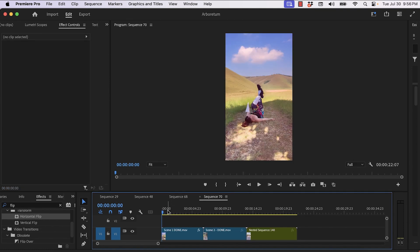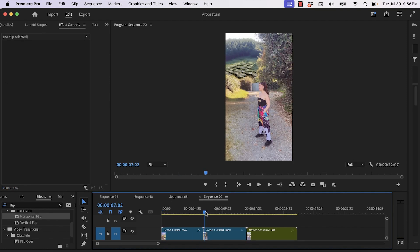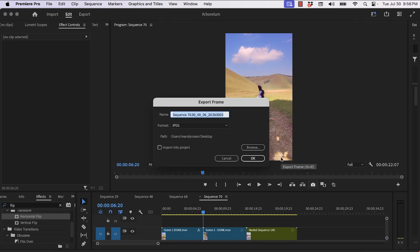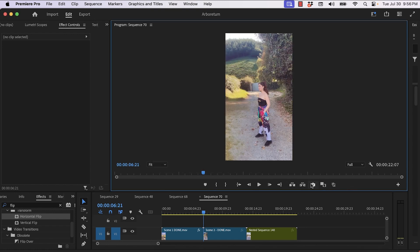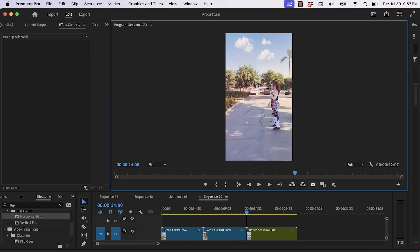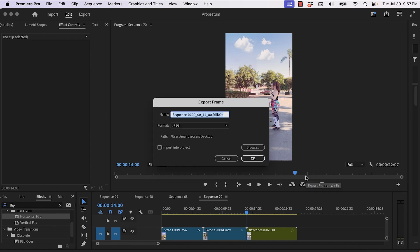Now as you can see in Premiere Pro, I have my three main video clips that I want to transition together seamlessly, blend the transitions together. So I'm going to export frames from each video. And once I have all those frames exported to the desktop, I'm going to bring them back into beta Photoshop where we're going to be using AI.